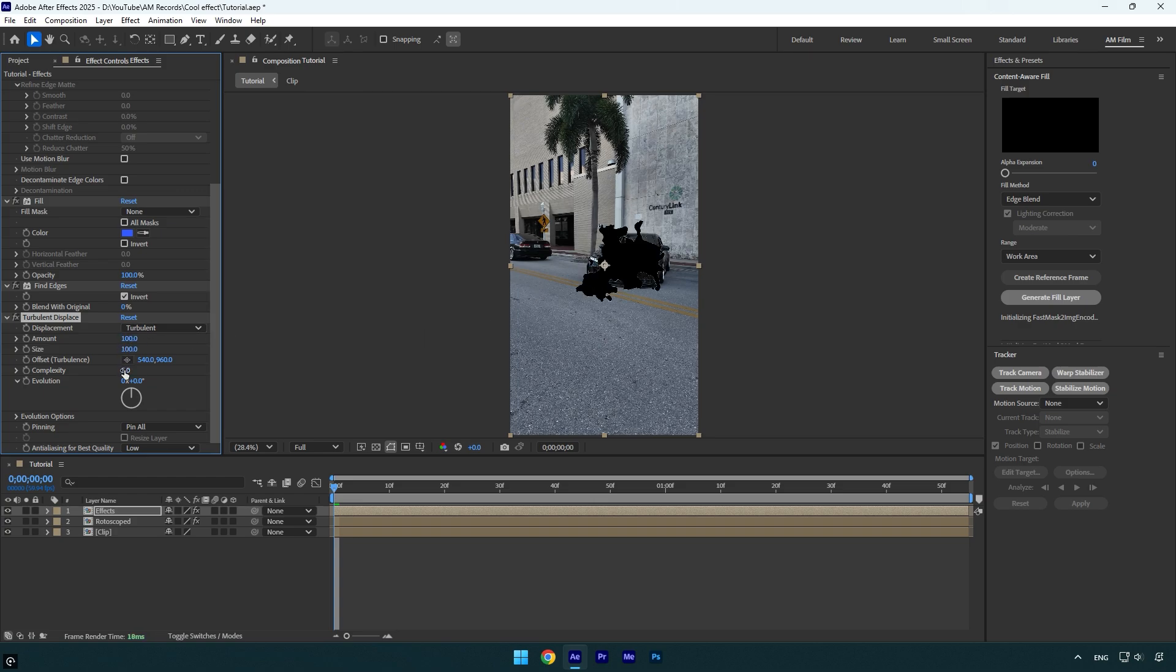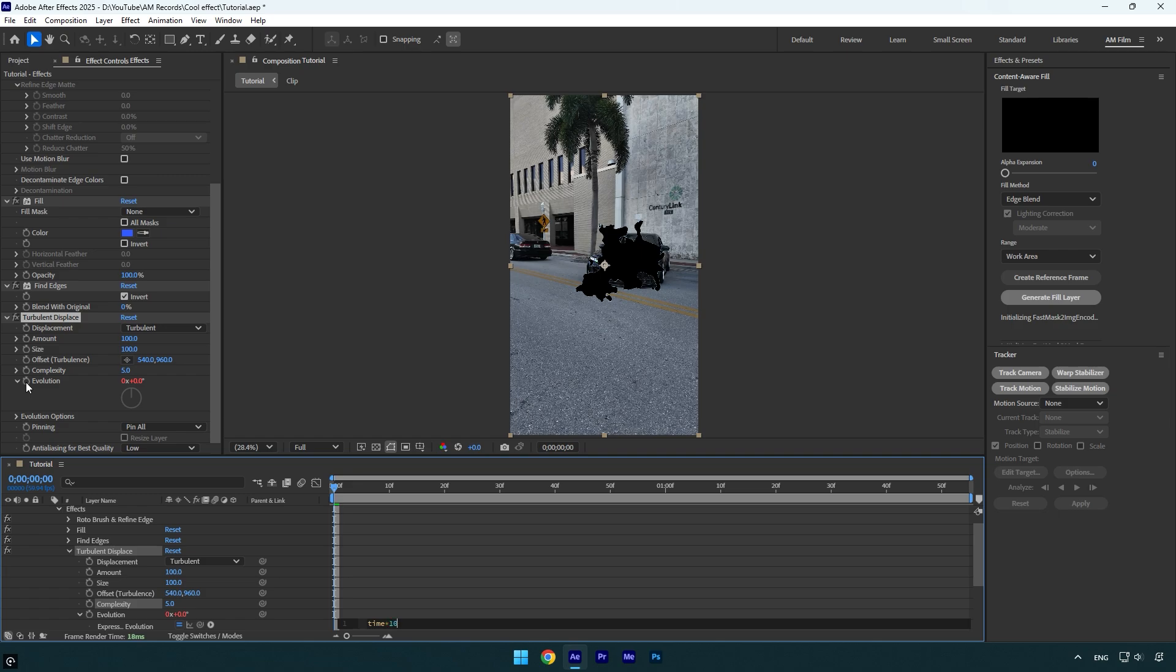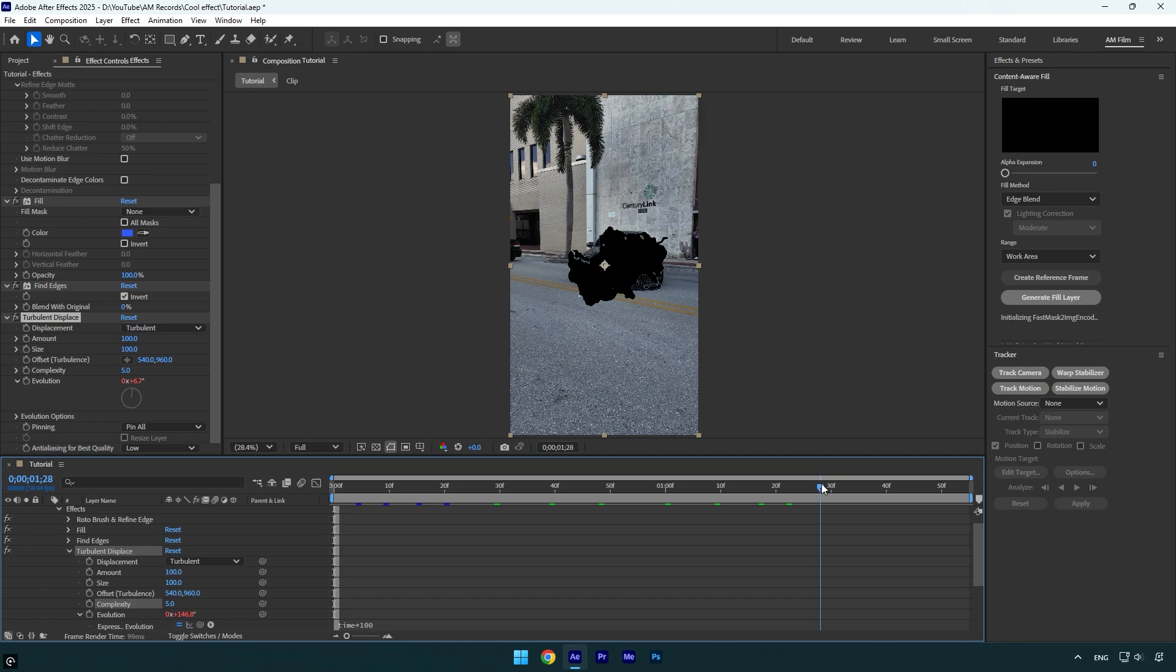Now hold Alt on your keyboard and click on the Evolution stopwatch icon to open the expression. Down here, let's type 'time * 100.' This will animate the Turbulent Displace effect. Let me show you what it looks like.